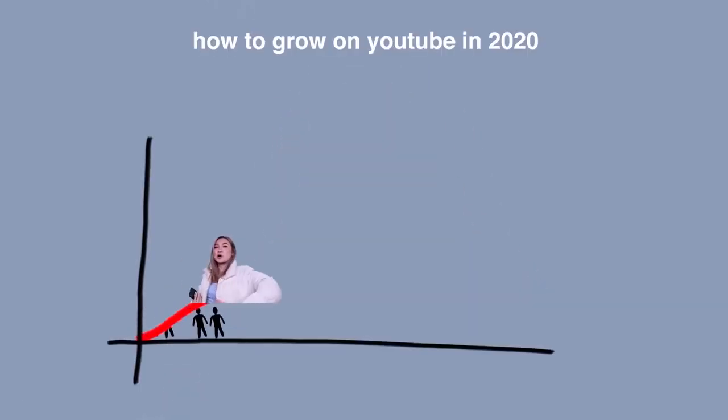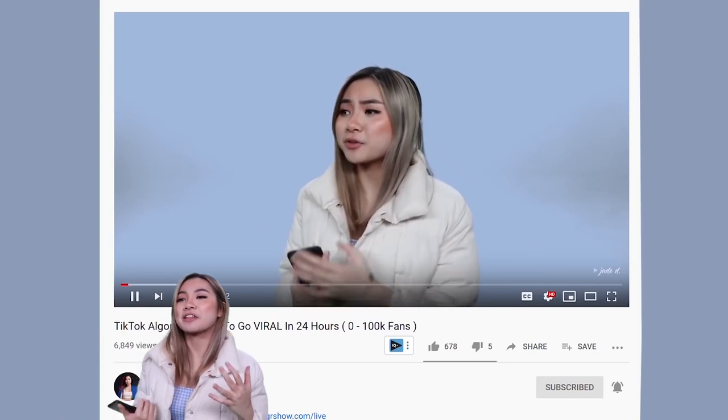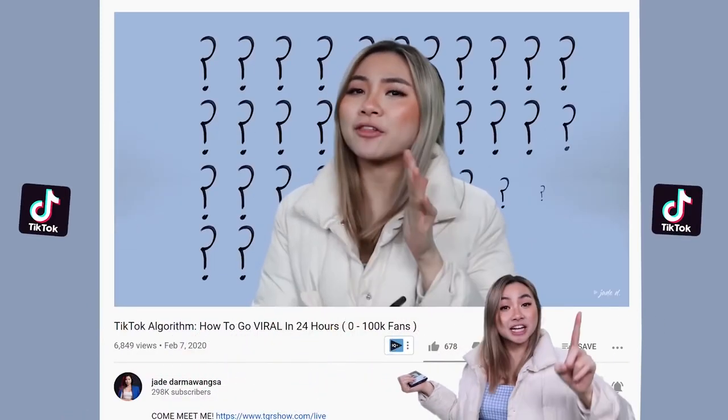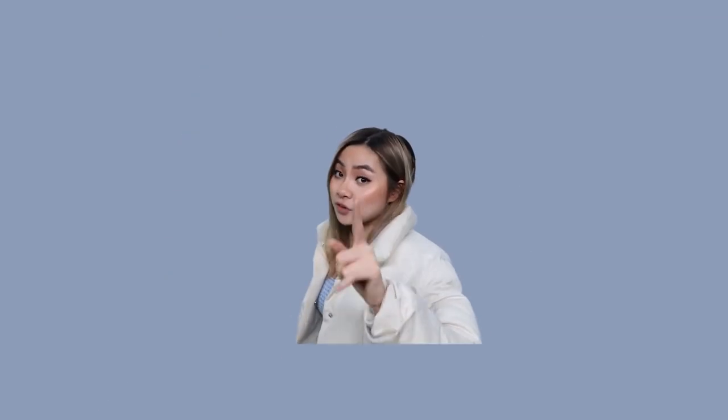Hey guys, welcome back to my channel. Today we're teaching you guys how to grow on YouTube in 2020. This is literally my second part filming this. I made a TikTok video, we're talking about YouTube, and then we're gonna do Instagram. I'm literally making this video in my head, so I hope I can say something valuable and hopefully I don't sound too stupid.